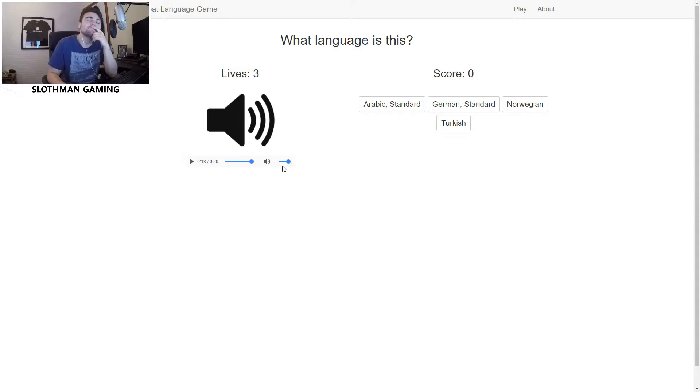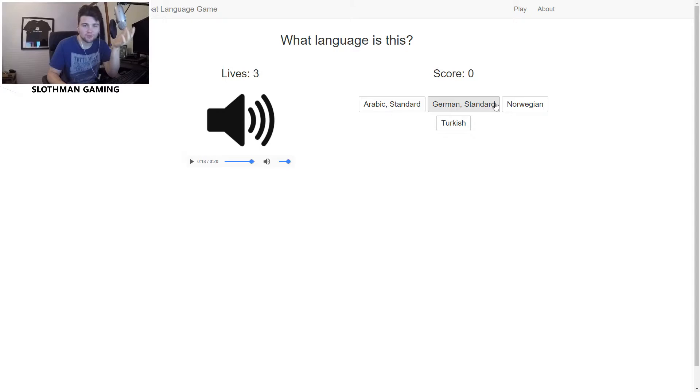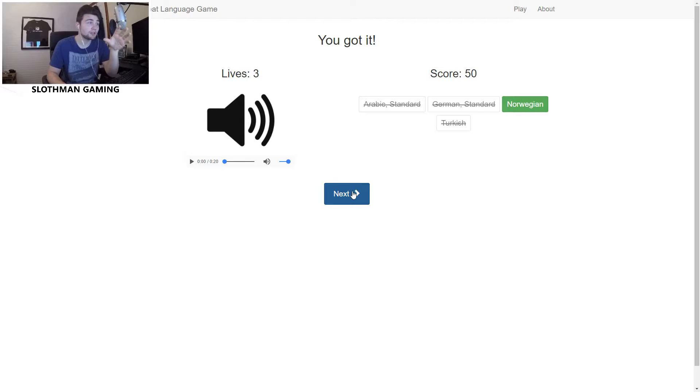Hmm, now they've given me German and Norwegian. Don't think it's Turkish, don't think it's Arabic. I want to say Norwegian, but I don't know what German sounds like very well. I'm going Norway. Yes, got it! So we're at 250 points, one life remaining still.